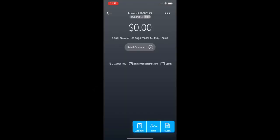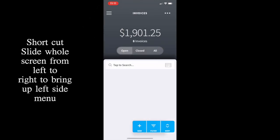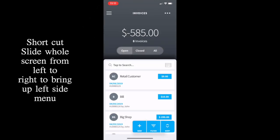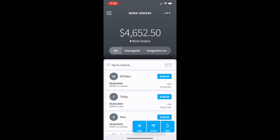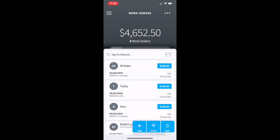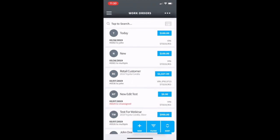This will remove the work order and leave the invoice with zero work orders. Then we need to go back to the work order list. Then we can find the work order that needs to be put into that invoice. Open that work order.